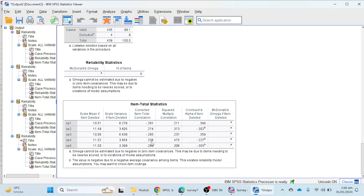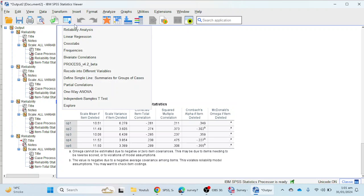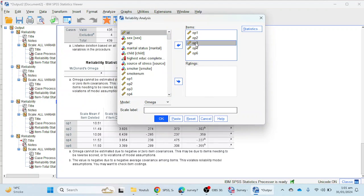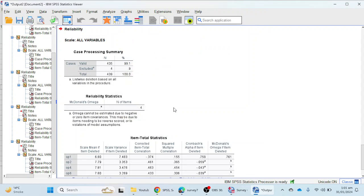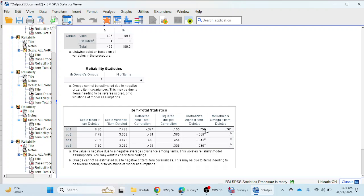Currently all items show no valid reliability value. But looking at the output, if we remove optimism 3 we get 0.359, and if we remove item 1 we get 0.349. Since 0.359 is better than 0.349, we are going to remove optimism 3 to improve the reliability of the scale.